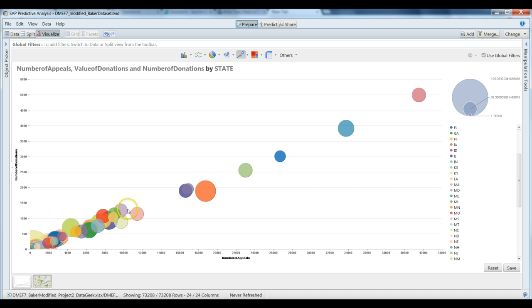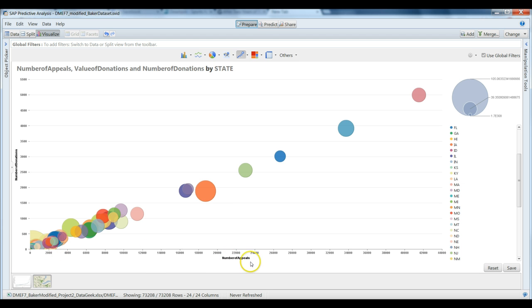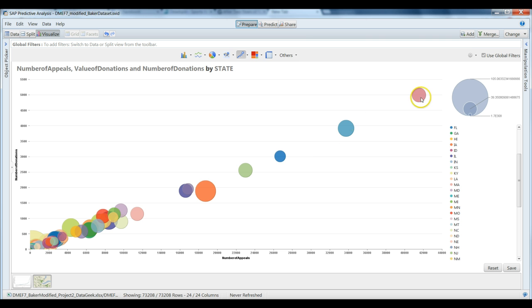So quickly, we realized based on this visualization, there's something very interesting going on. We can definitely make the generalization that as the number of appeals increases, as does the number of donations for an individual state. However, the total value of those donations varies across some other criteria.